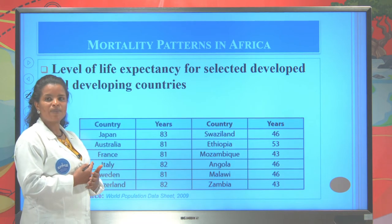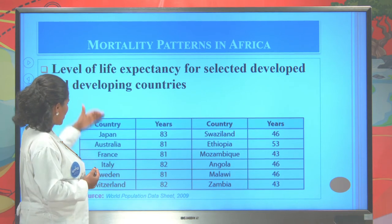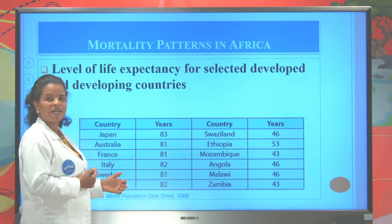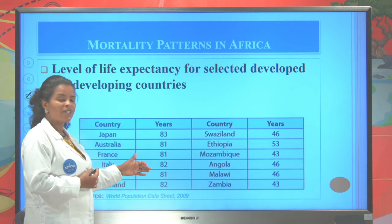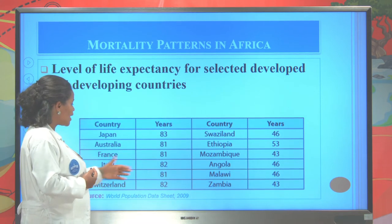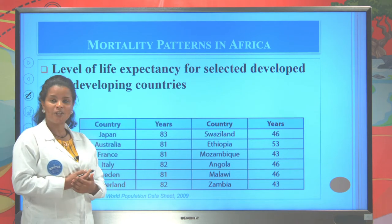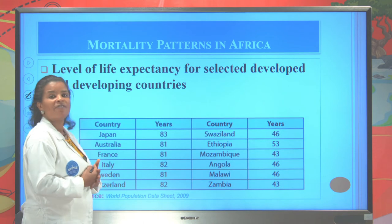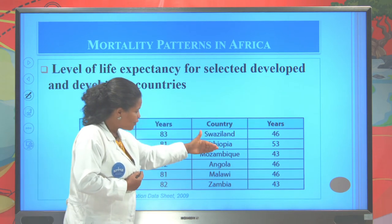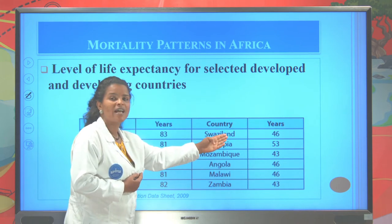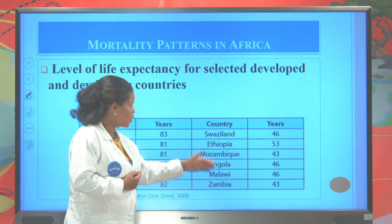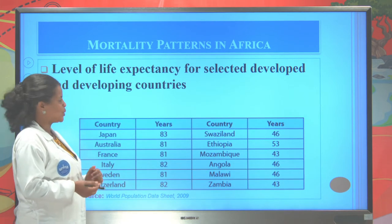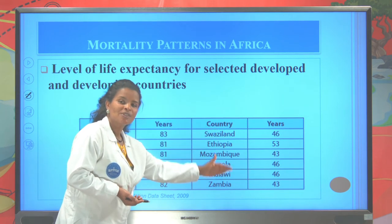Let us see life expectancy for selected developed and developing countries. Developed countries have long life expectancy — Japan is 83 years, Australia 81, France 81, Italy 82, Sweden 81, Switzerland 82. We conclude that well-developed countries have long life expectancy. For underdeveloped or developing countries: Ethiopia is 53 years, Mozambique 43, Angola 46, Malawi 46, and Zambia 43. Developing countries have short life expectancy.